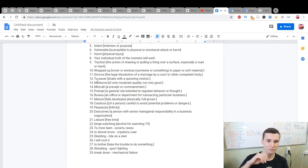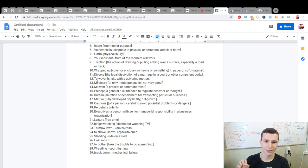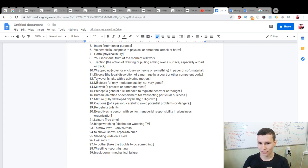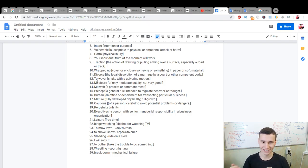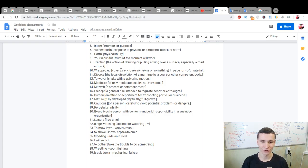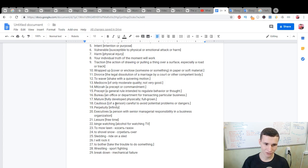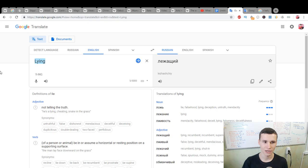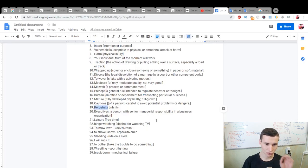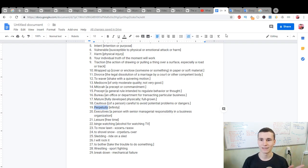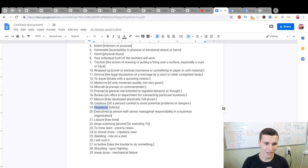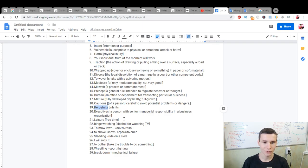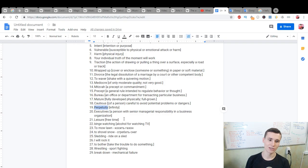Mitzvah: a precept or commandment, from maybe some religious books. Precept: a general rule intended to regulate behavior or thought. Bureau: an office or department for transacting particular business. Mature: fully developed physically, full-grown. Cautious: of a person careful to avoid potential problems or dangers. Perpetuity: infinity, eternity, is really big.